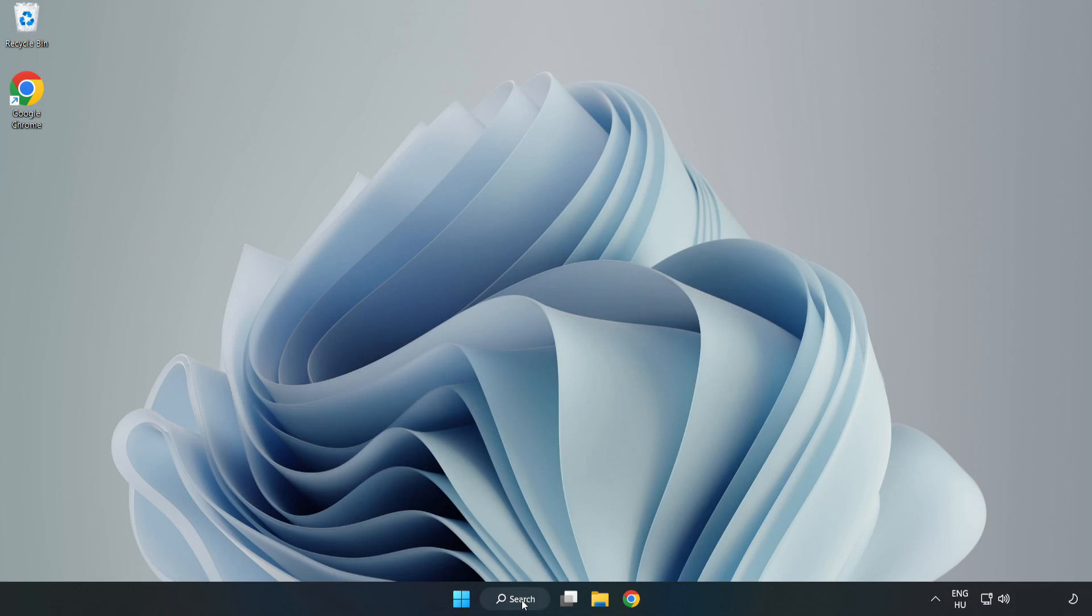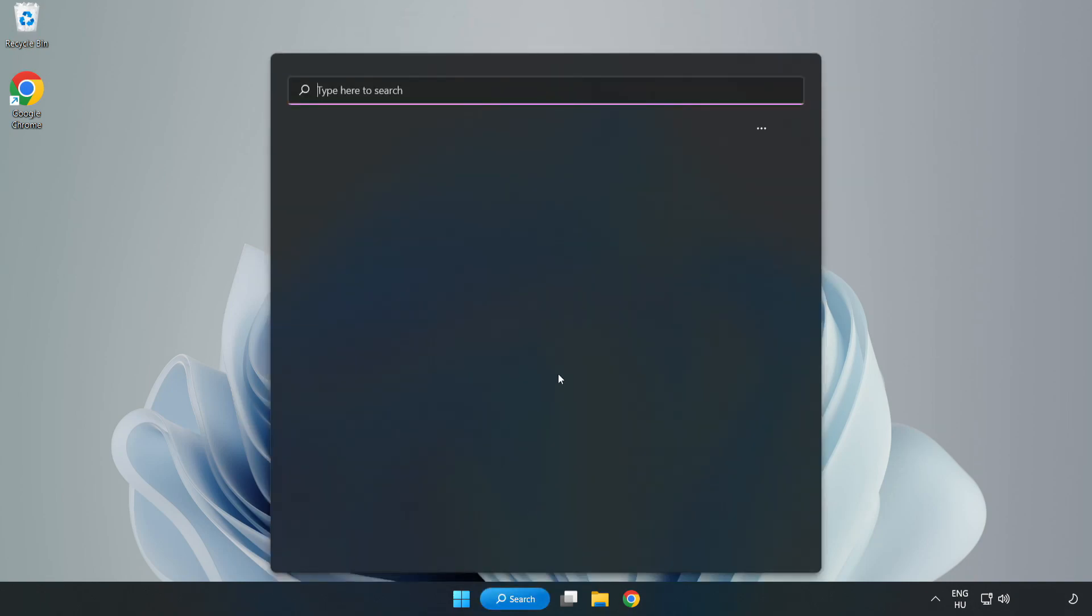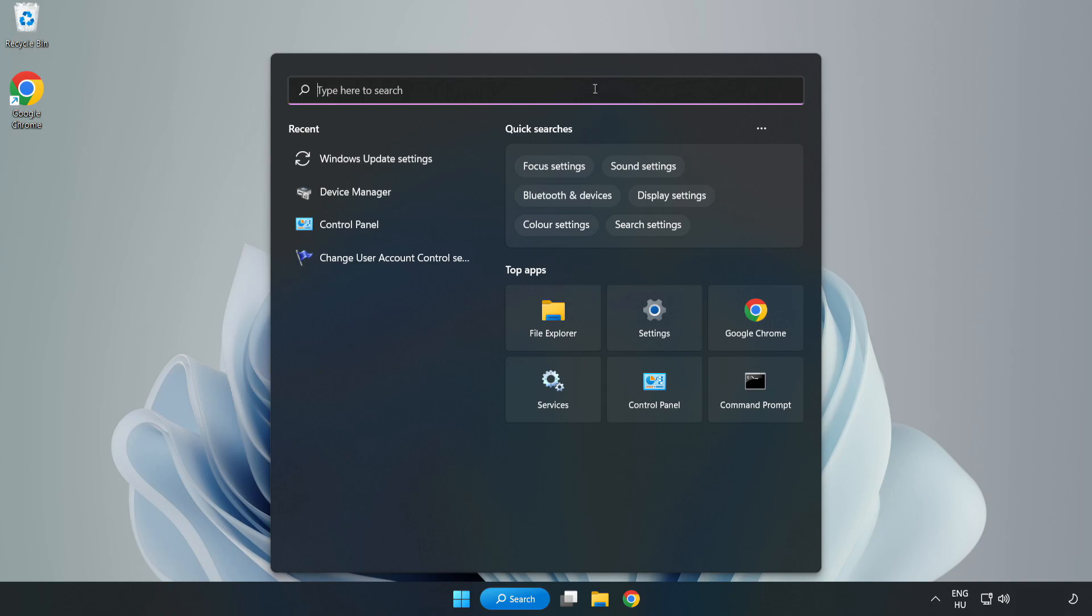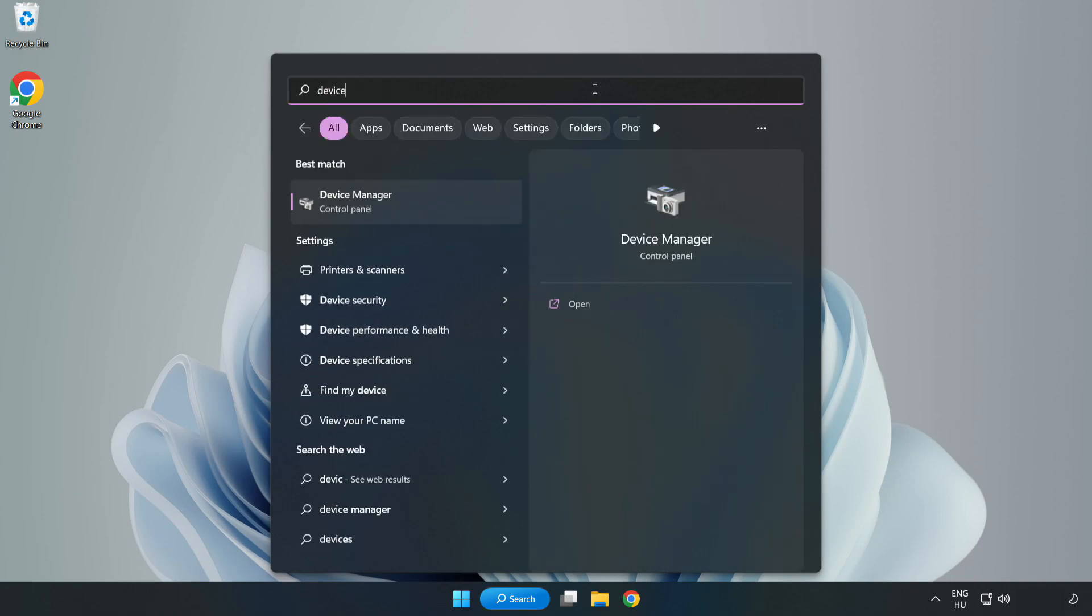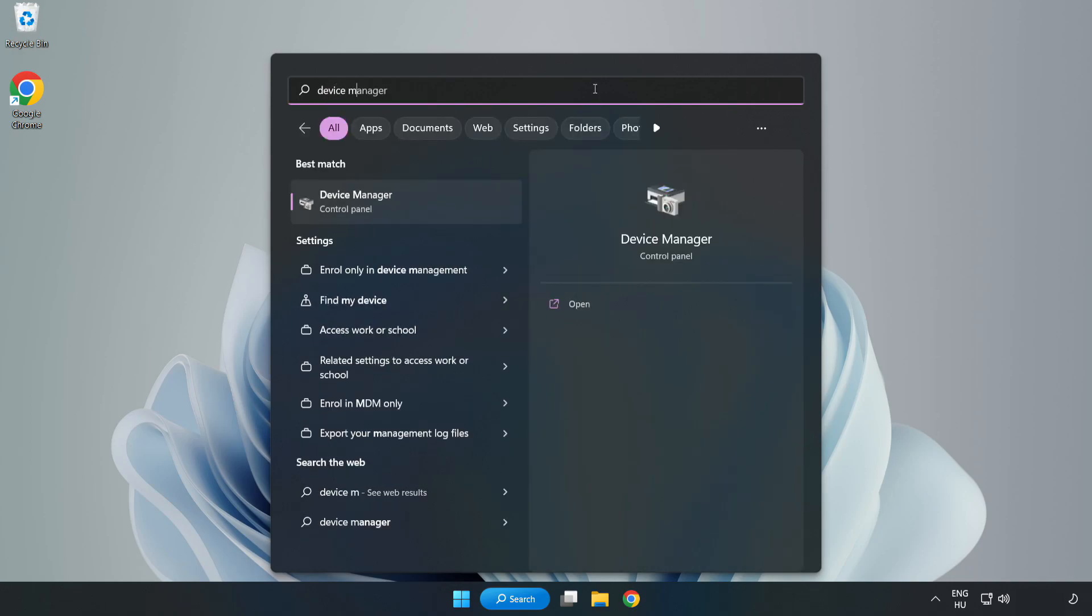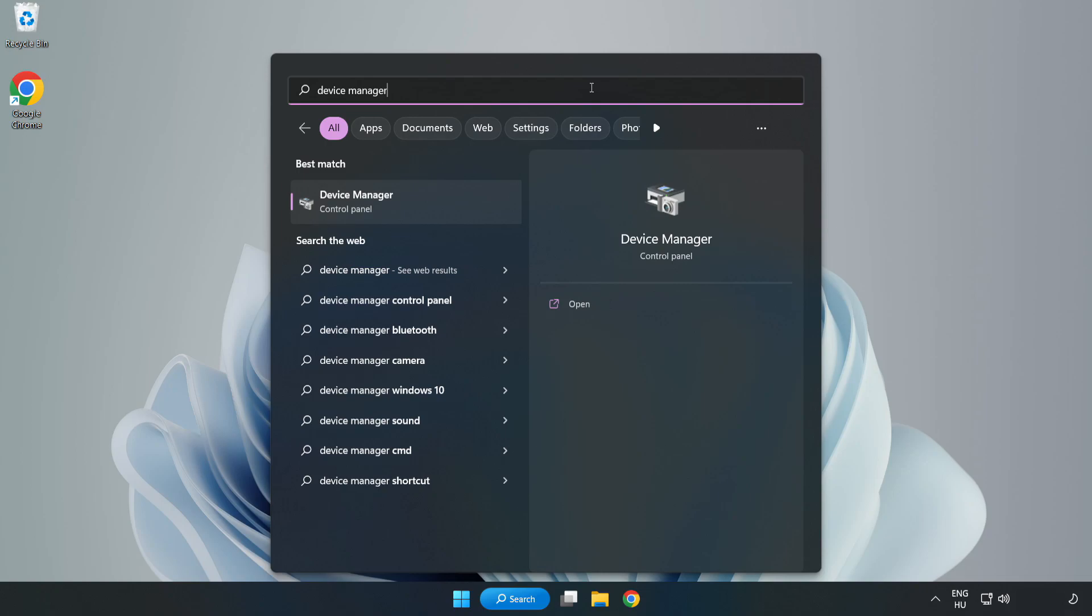Click search bar and type device manager. Click device manager.